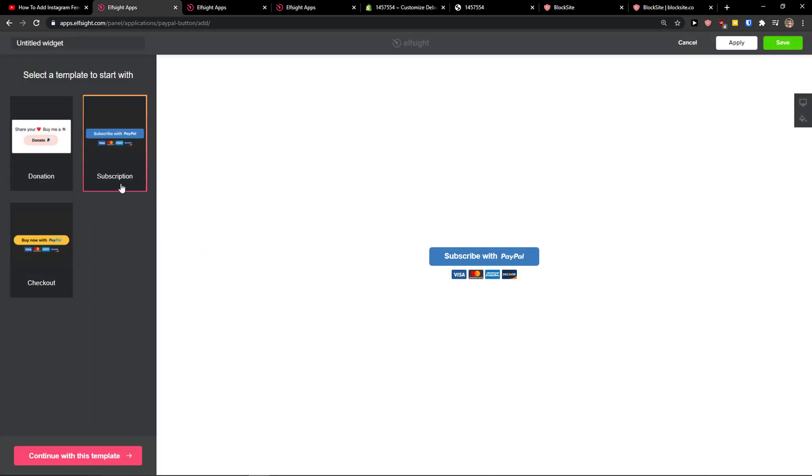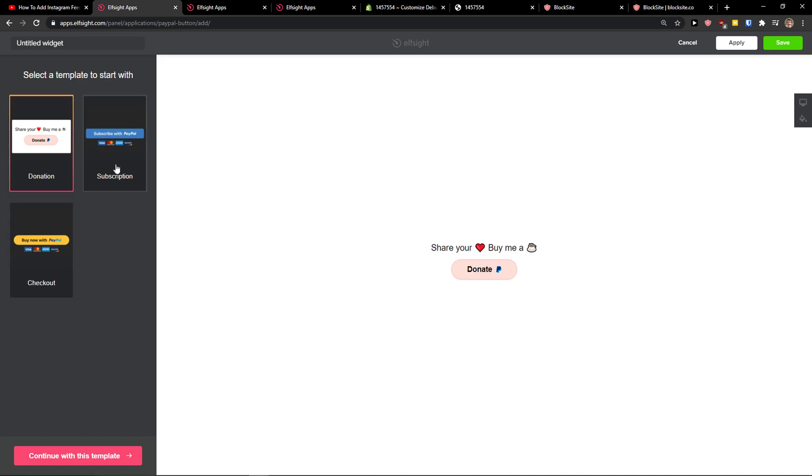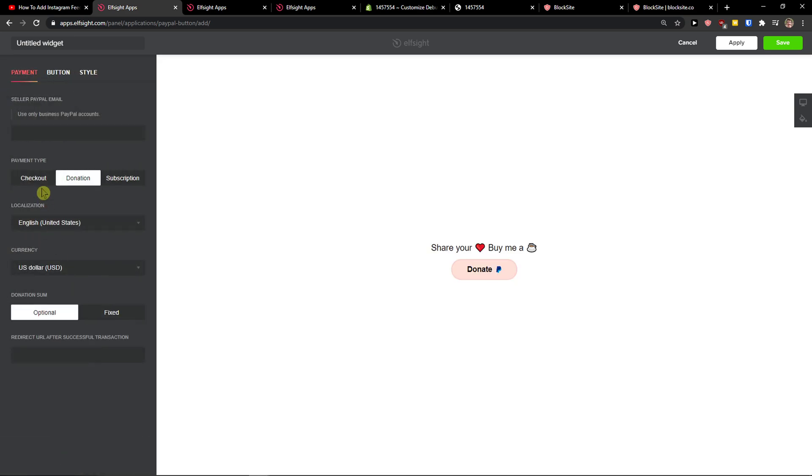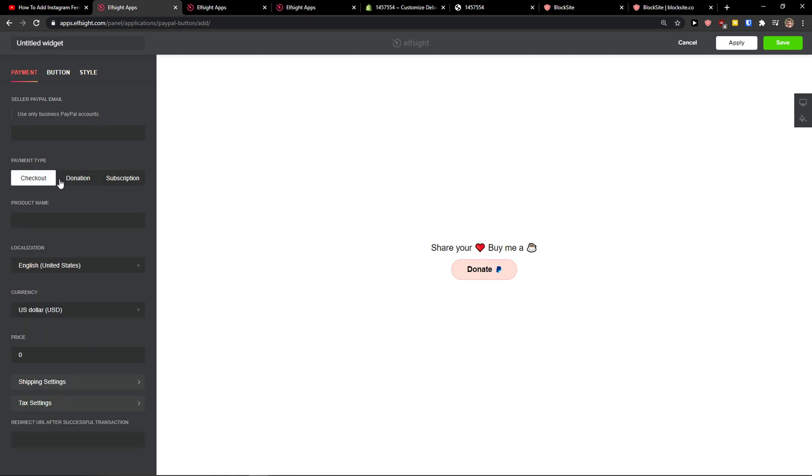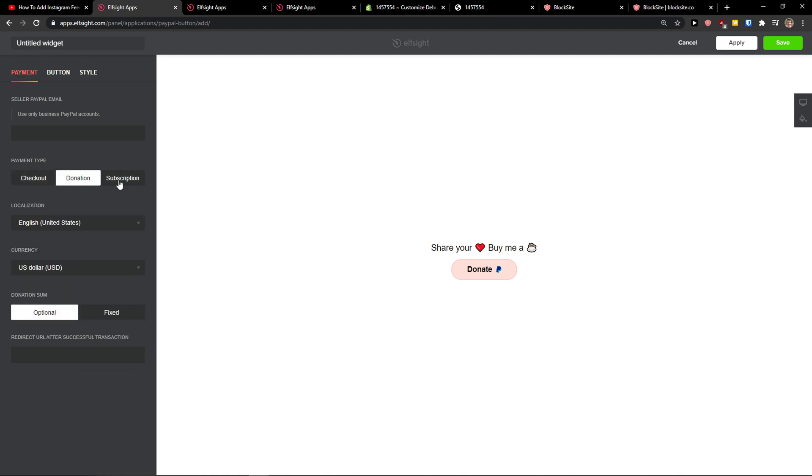Right here you have donation, subscription, checkout. You can really choose which one you want. Like let's say with a donate, continue with the template and again.